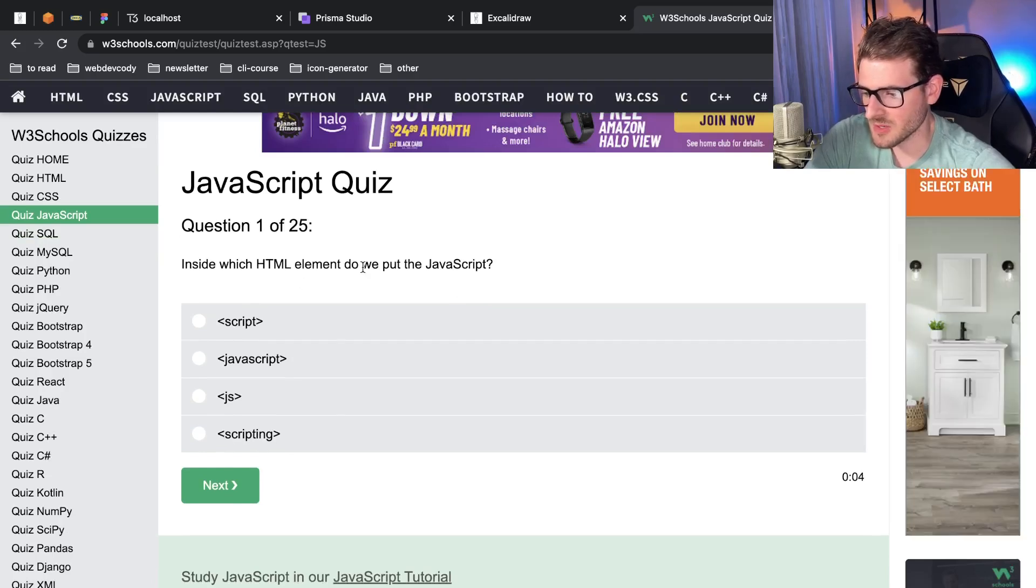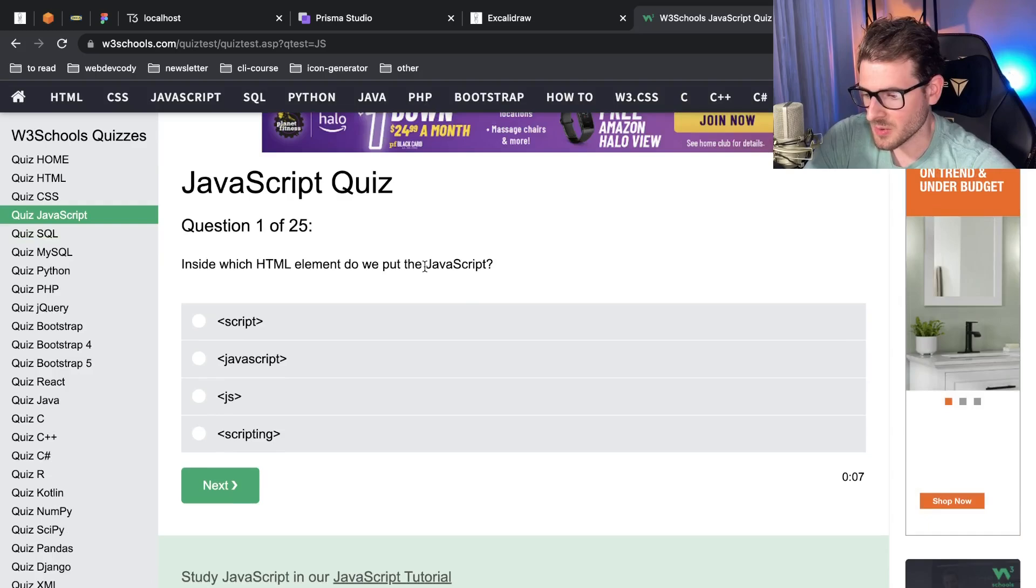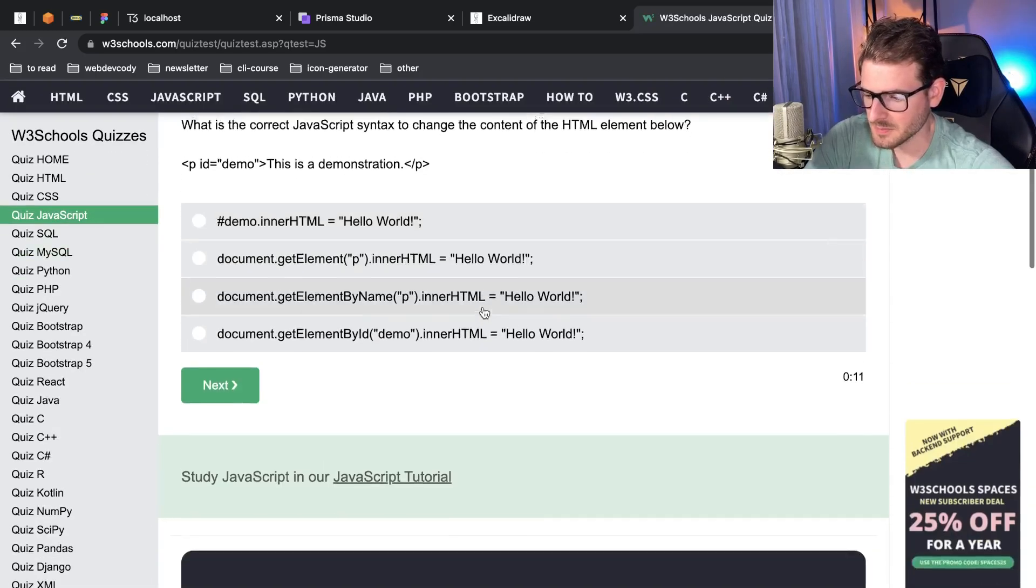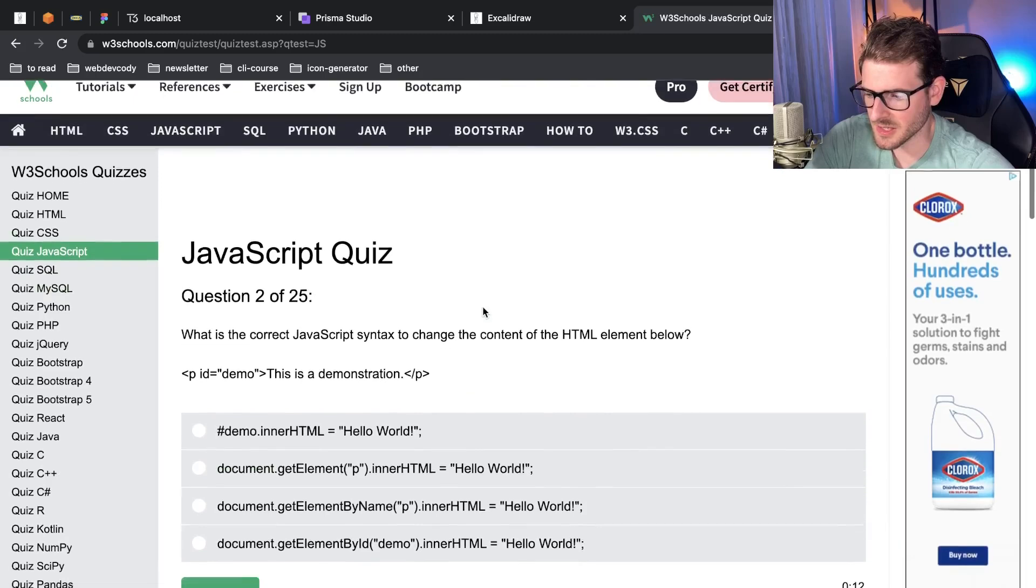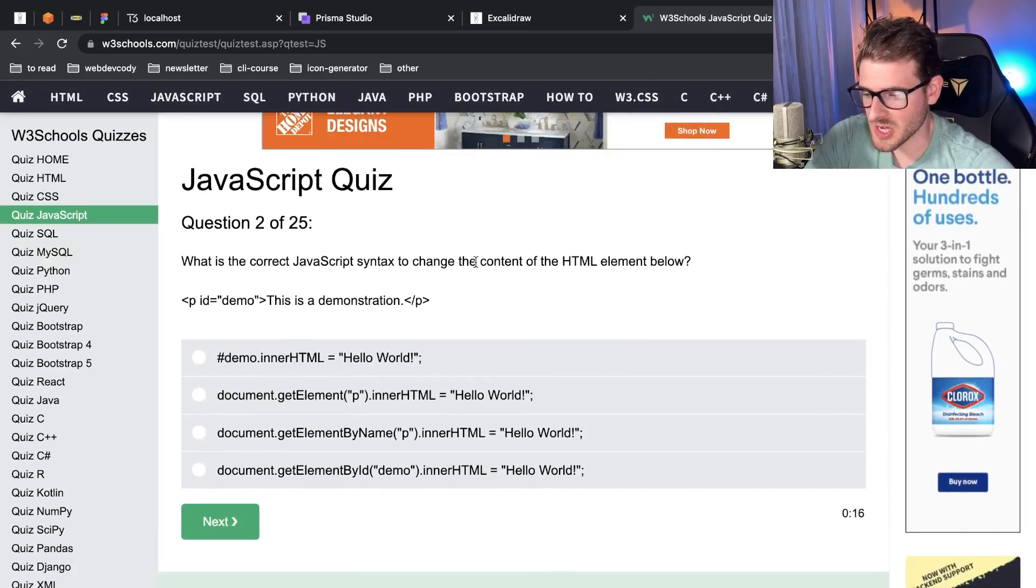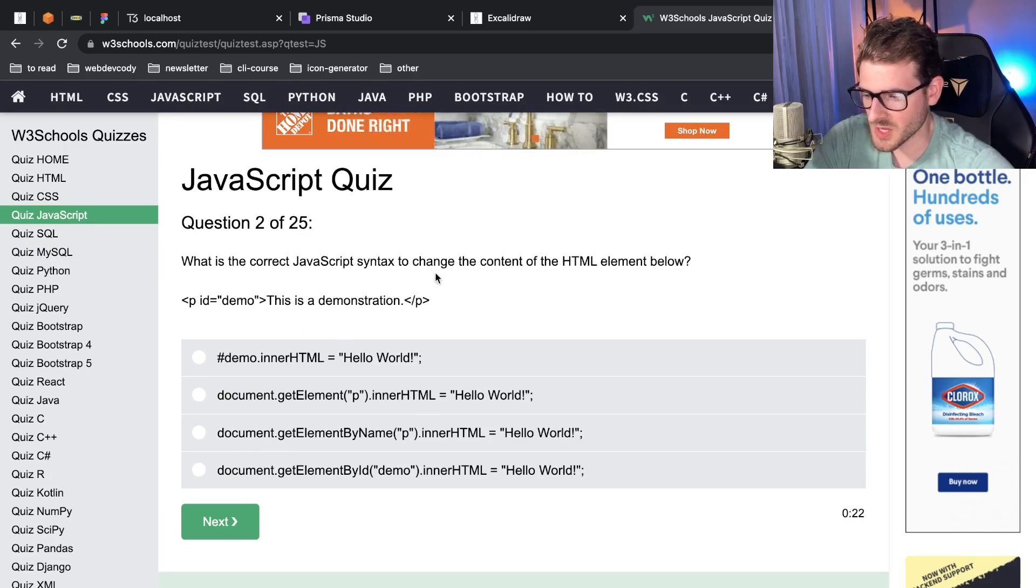Inside which HTML element do we put the JavaScript? We put it inside the script tag. Doesn't really tell you until the end. What is the correct JavaScript syntax to change the content of the HTML element below? ID is equal to demo, this is a demonstration.